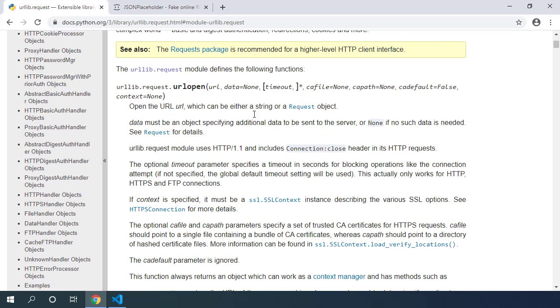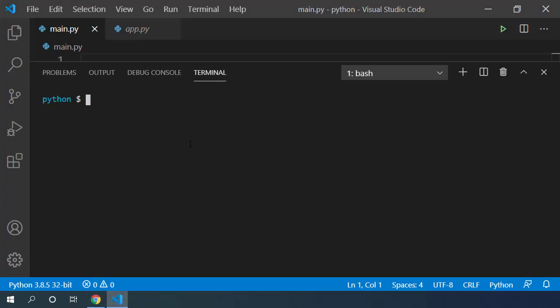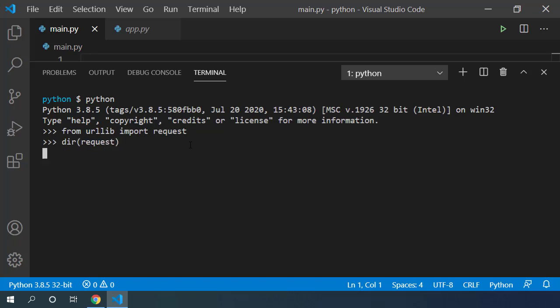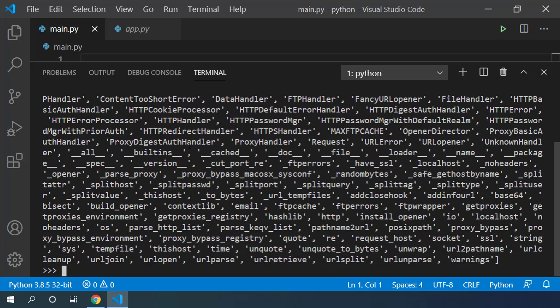Let's try out how we can read the different URLs in the REPL environment. First, let's import the request module from the urllib package. Now we can check all the available functions using dir function. Here you can see many of the built-in functions available from the request module.